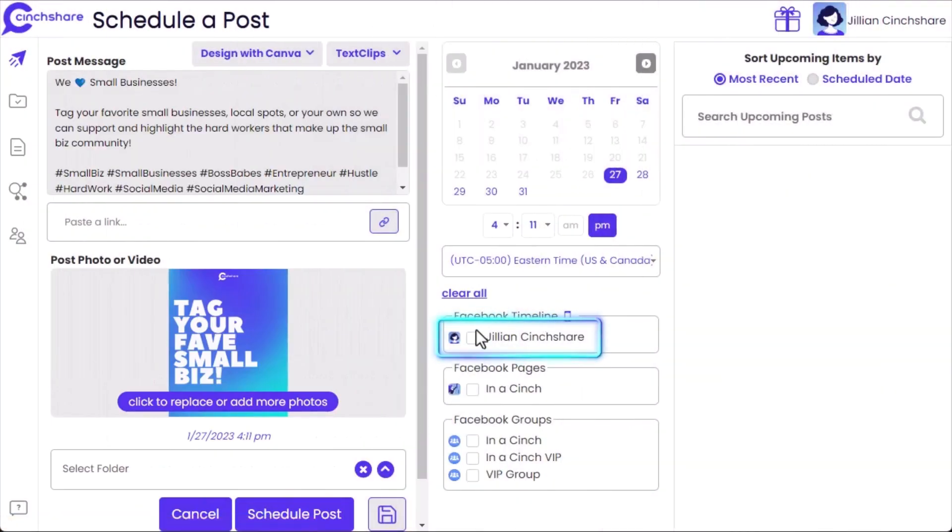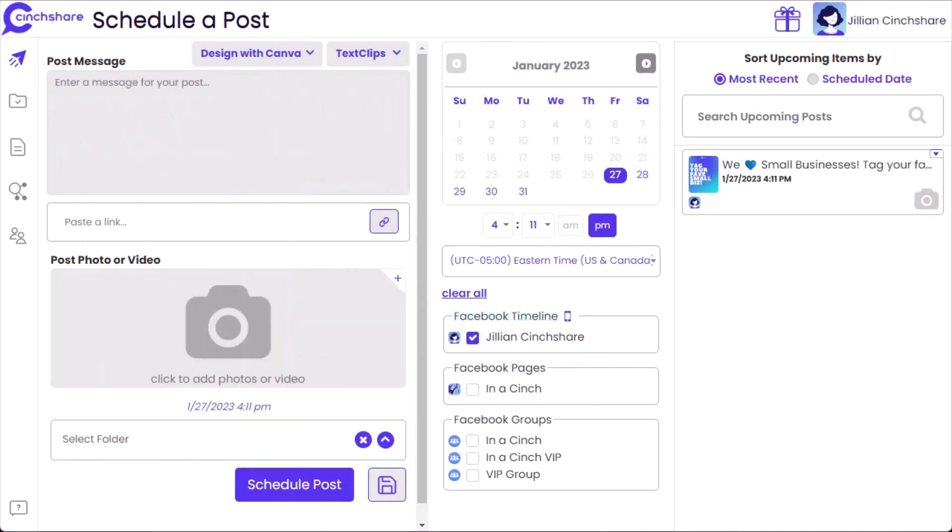You can then schedule to your Facebook Timeline. Once you schedule your Timeline post, you'll get a notification on your mobile device at its scheduled time.